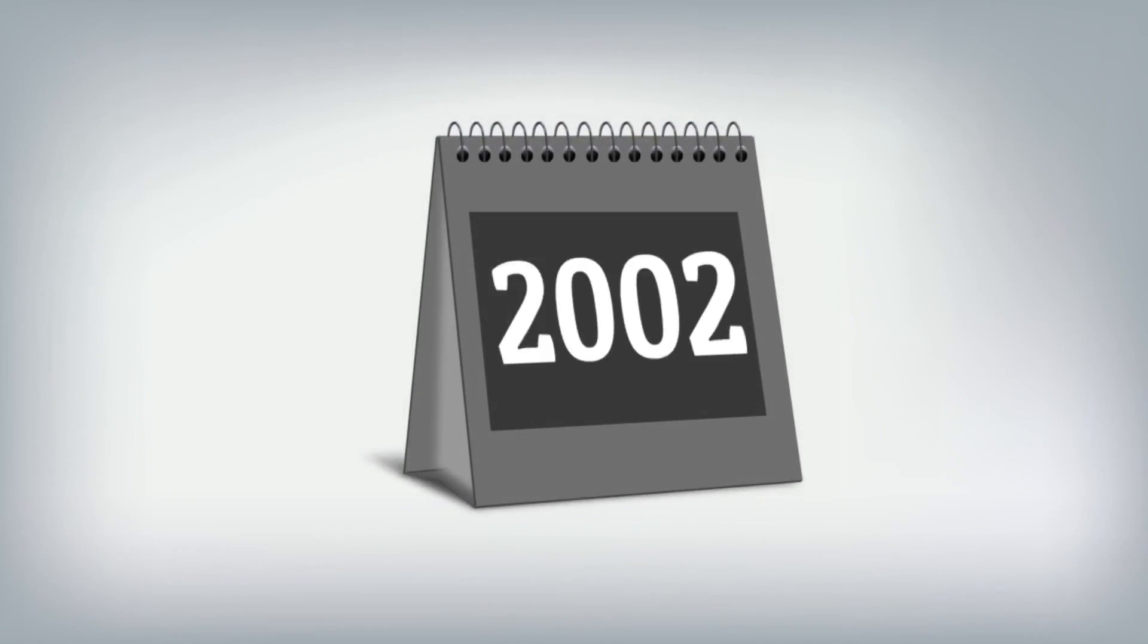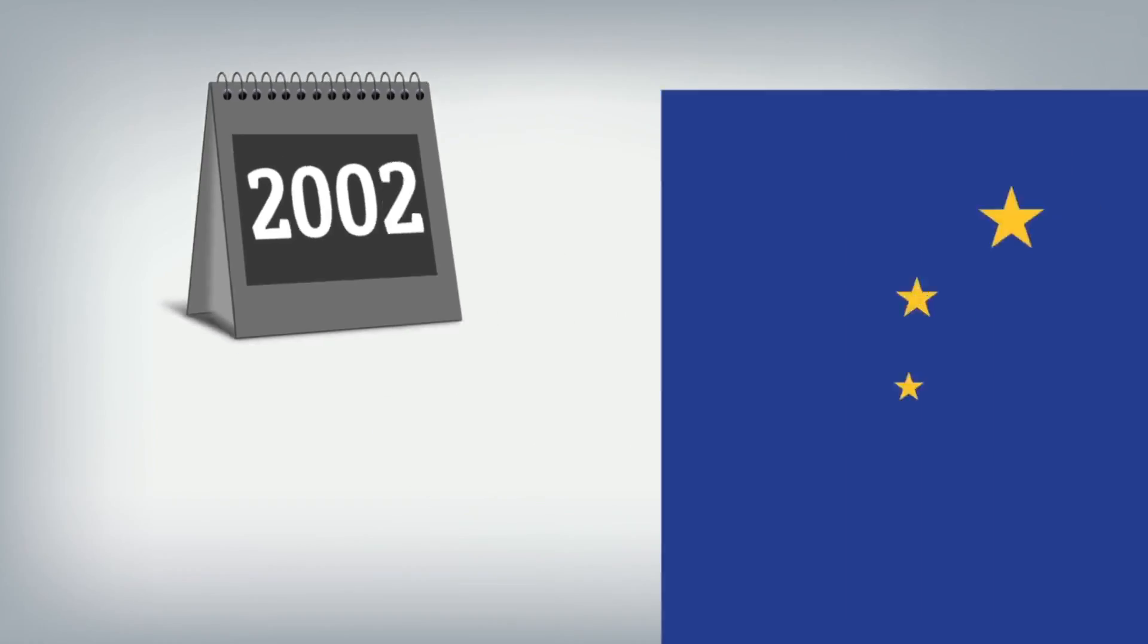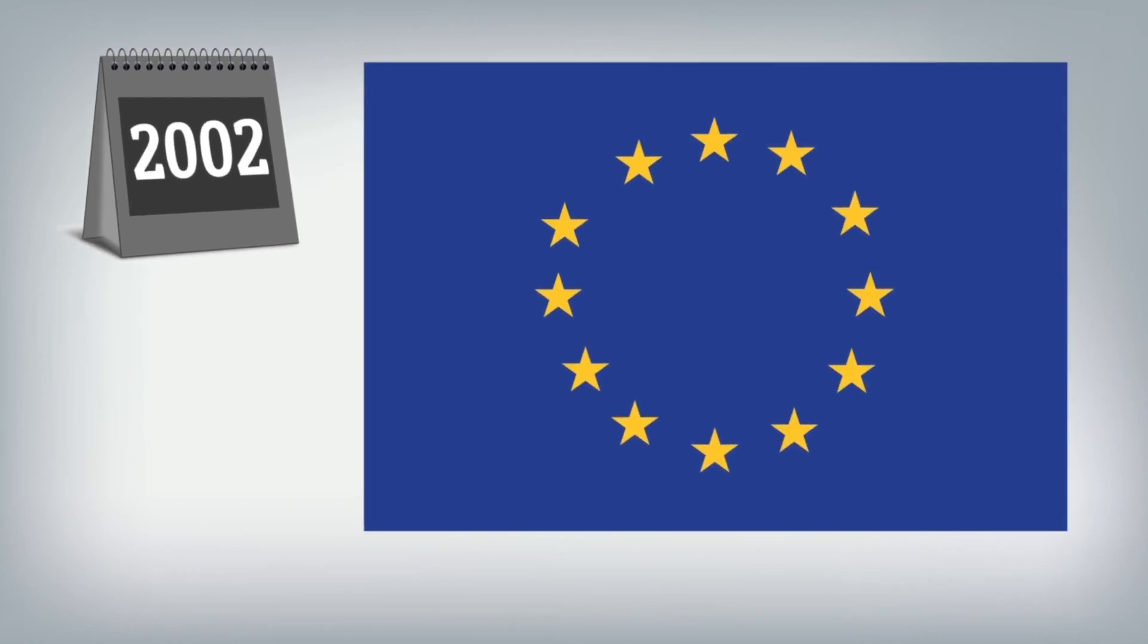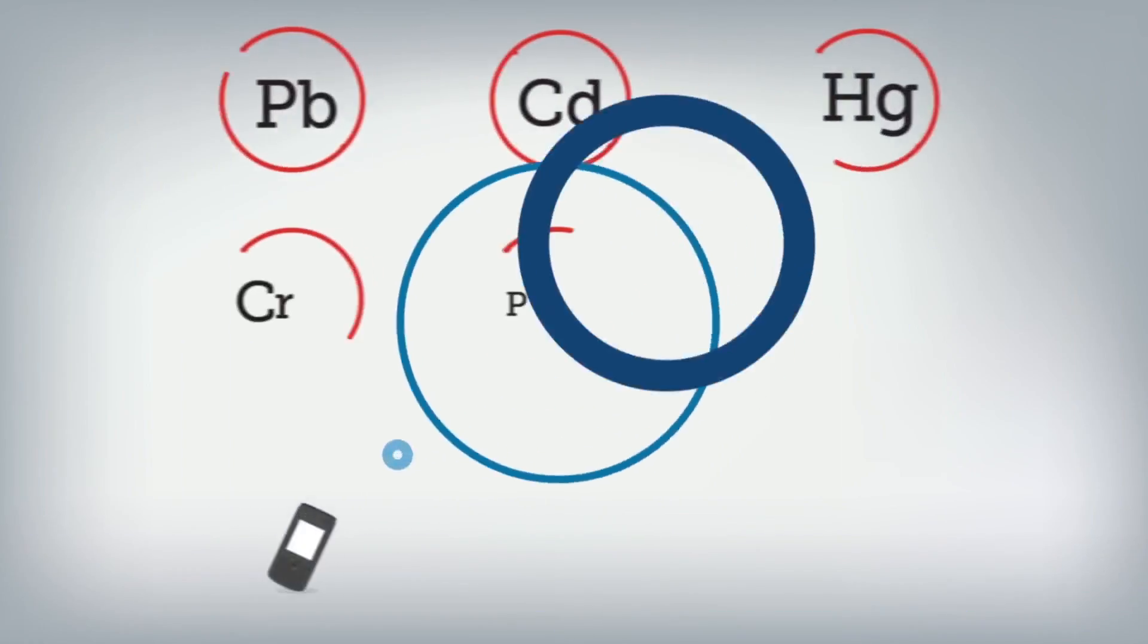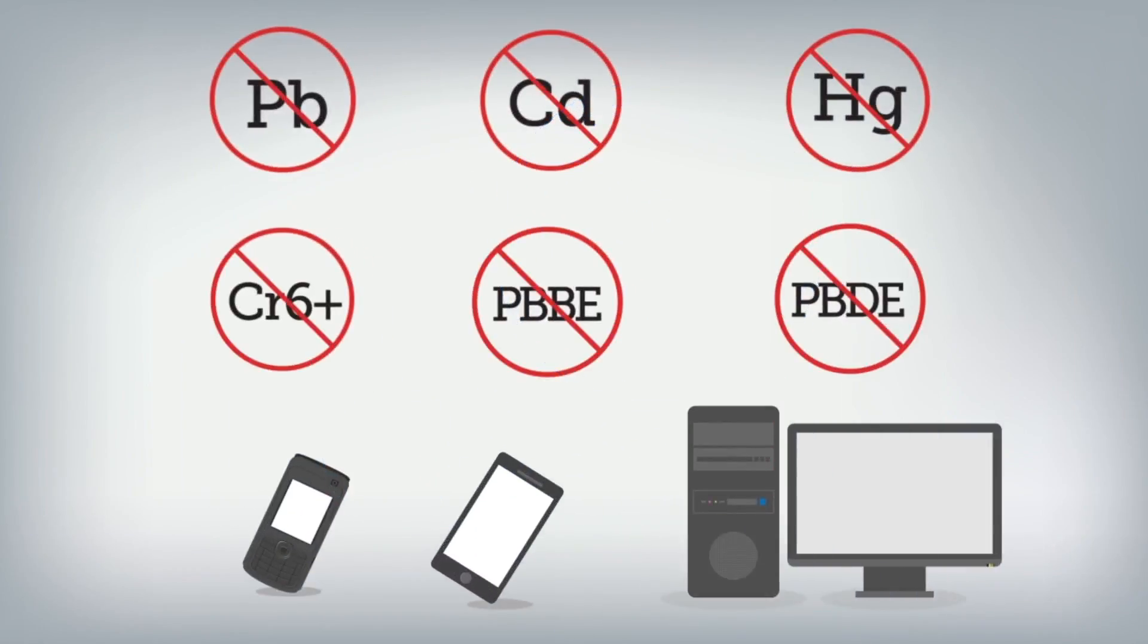In 2002, the European Union released the RoHS Directive to restrict the use of six substances in electronics.